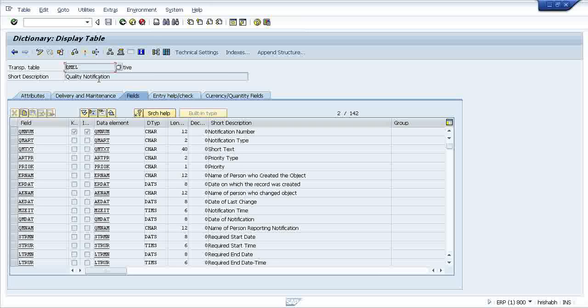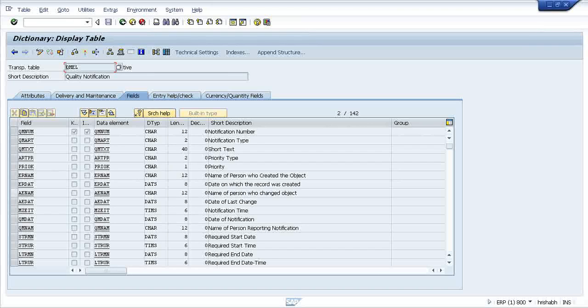Anything you find which is started with Z or Y will be a customized object. Means you have created or somebody else like you or me have created those objects. QMEL is already an inbuilt SAP created table. Just take an example of this one.